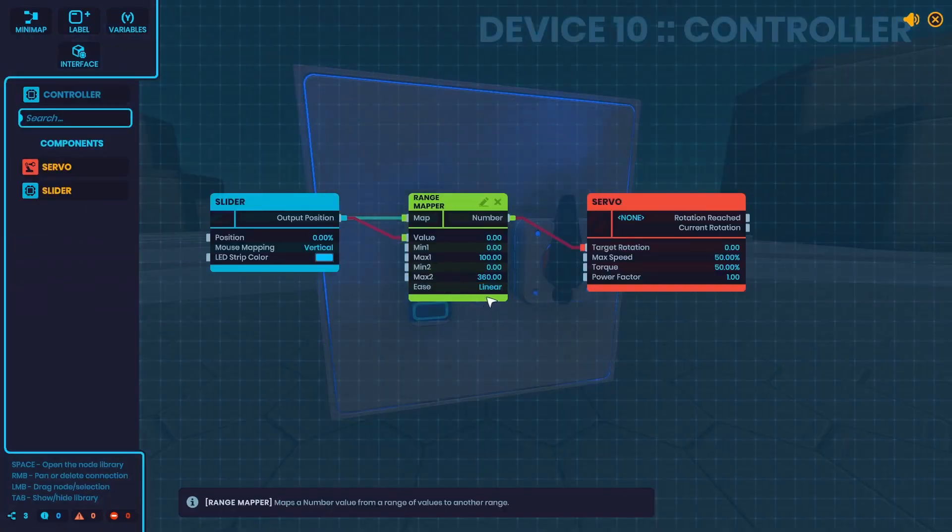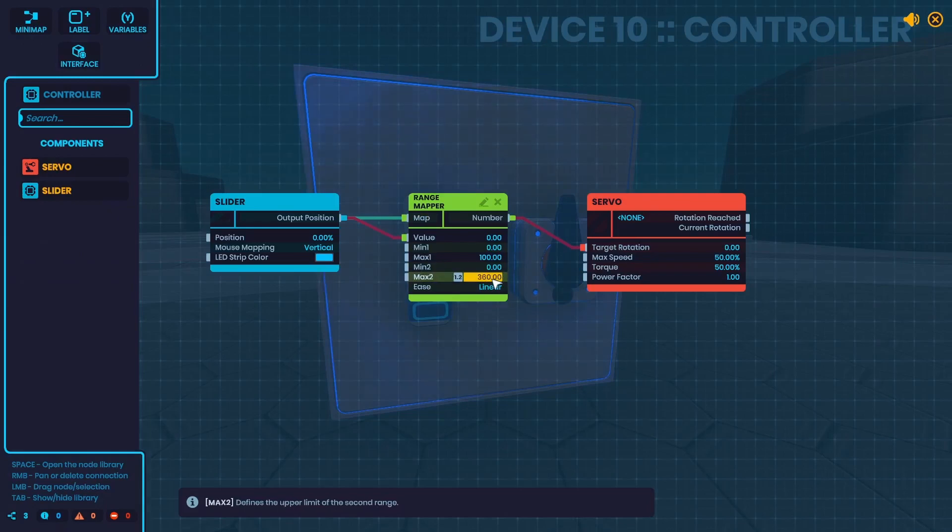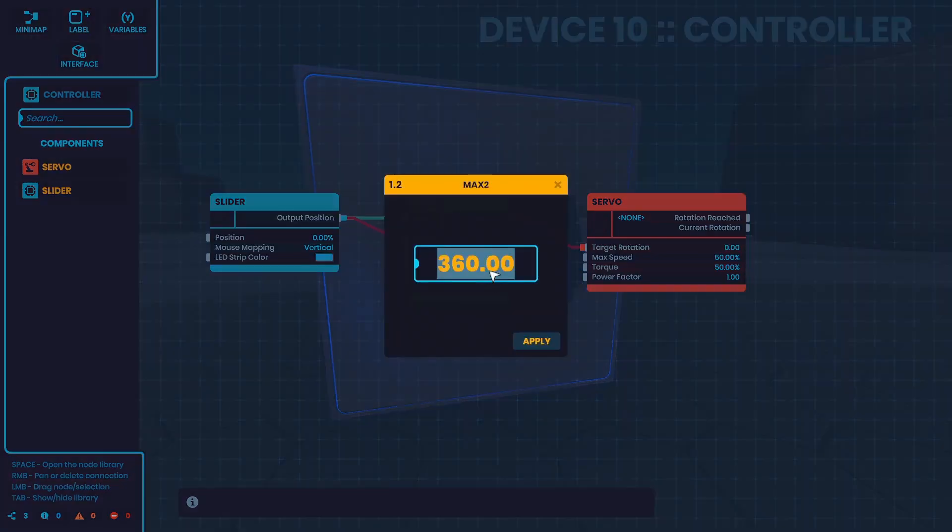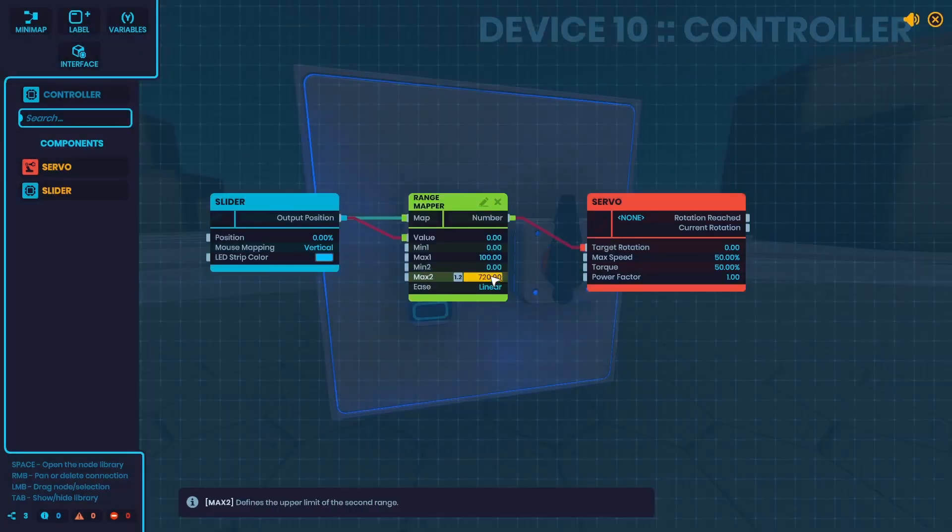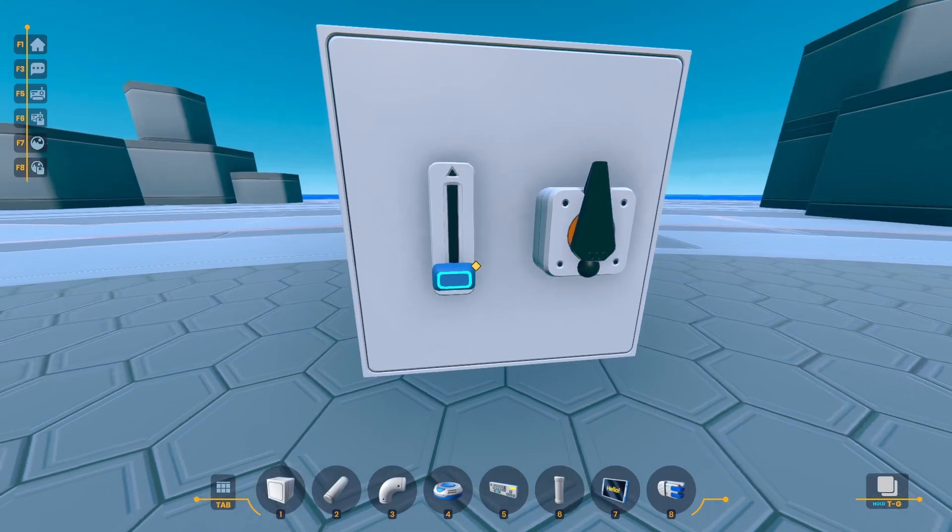The range mapper is great because you can change this after you get it set. So maybe I want to do two rotations, just throw in 720 just like that.